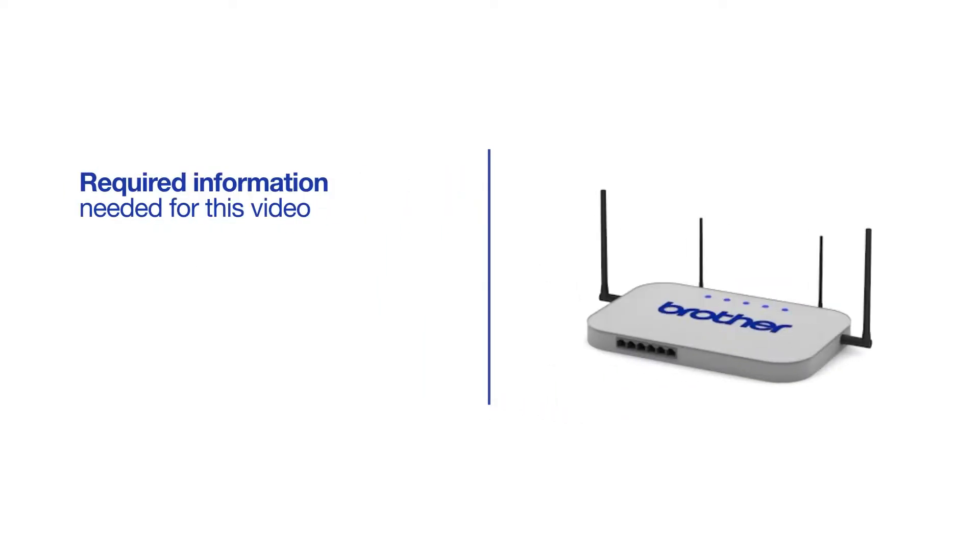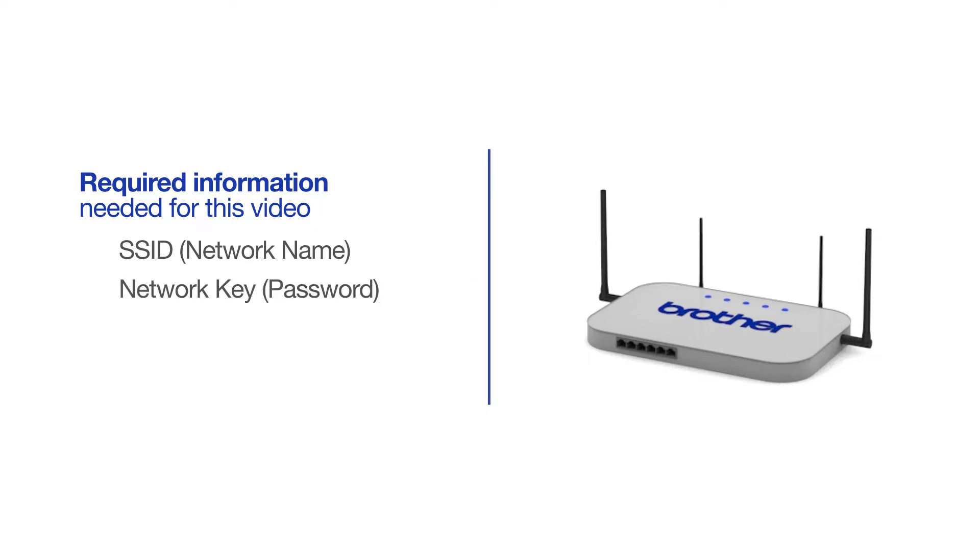You will need to gather some information about your wireless network in order to connect your machine. You'll need to know the SSID or network name of your router or access point, and you'll need to know your network key or password.